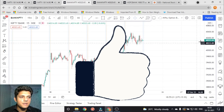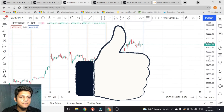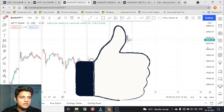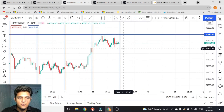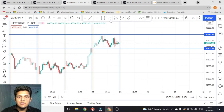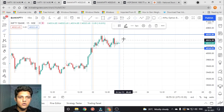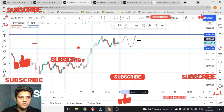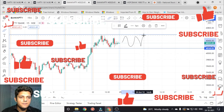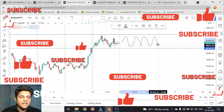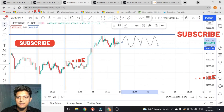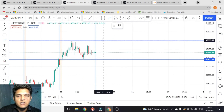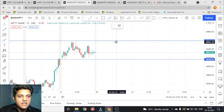Now let's move to the Bank Nifty chart. This is the Bank Nifty 15-minute time frame. Let me draw a horizontal line for the day high and day low. Traders, this is a no-trading zone — if the price moves within this channel, you don't have to take any trade.